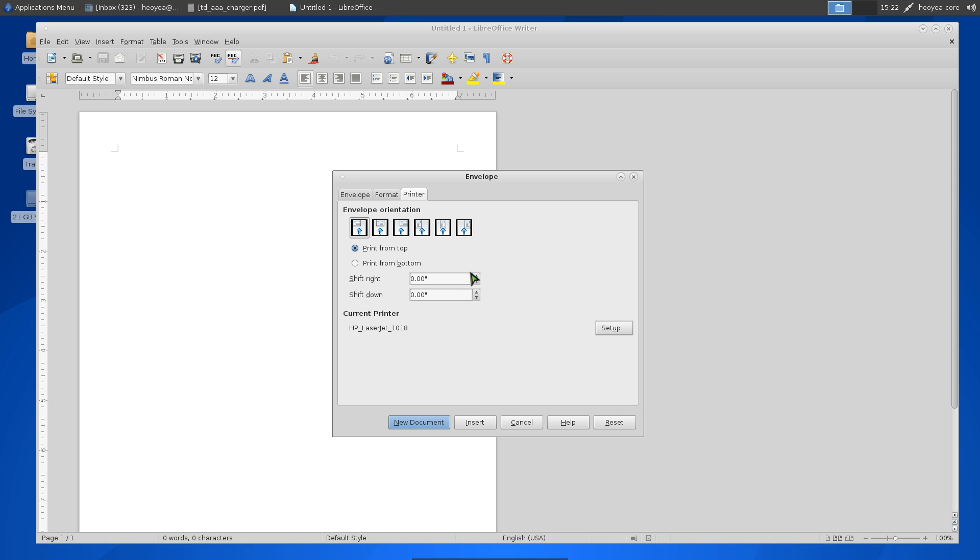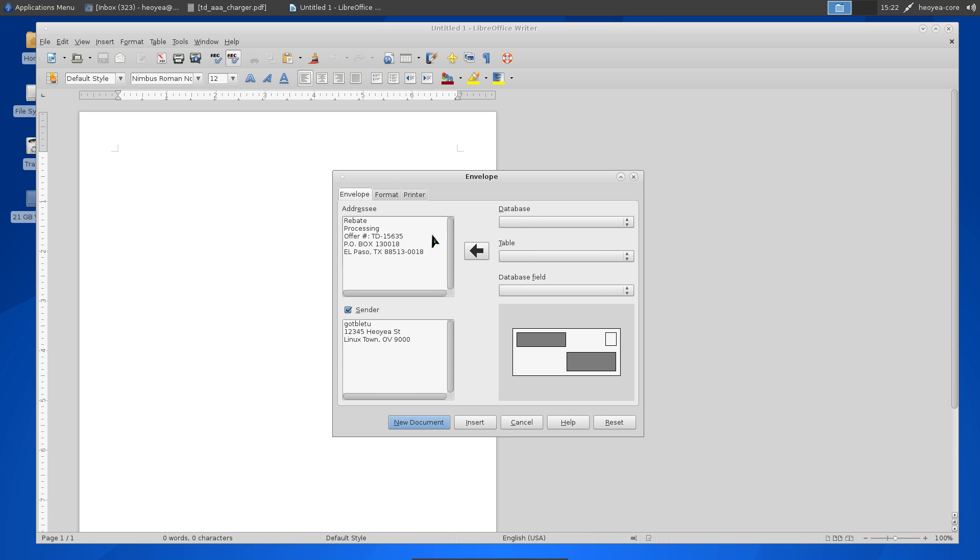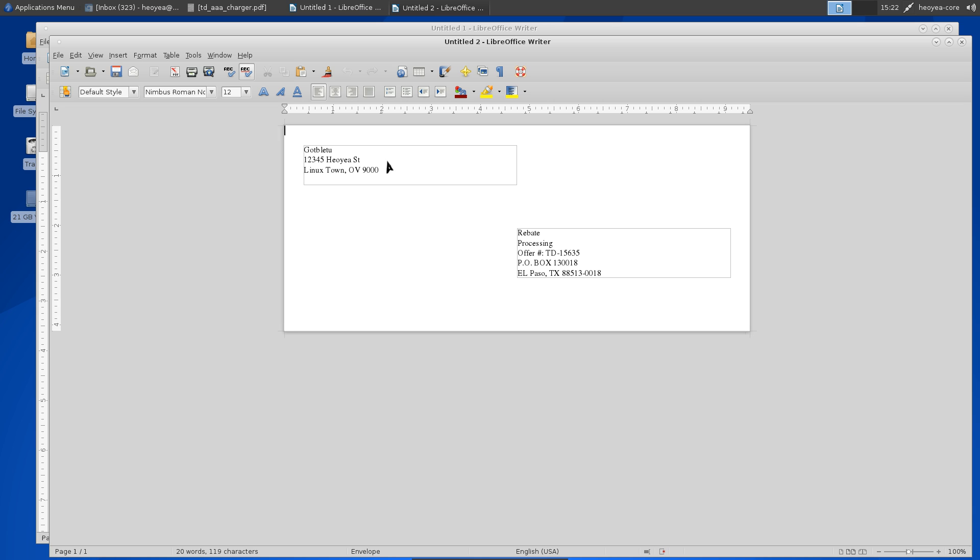Once you have everything set up and want to see how it looks, click on New Document. This gives you a preview first, then all you have to do is hit Print and it'll print from your printer.